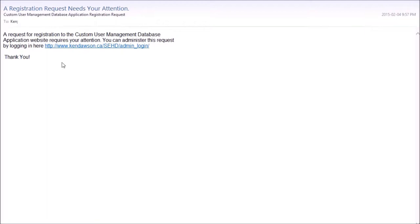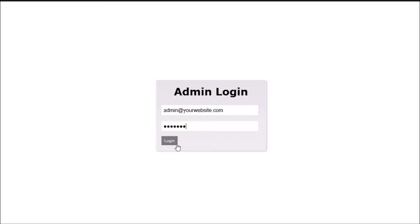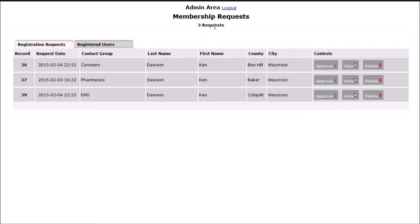Once the admin receives notice, they can log in to review all subscriber requests in one convenient list. The admin can browse requests and immediately approve and delete requests directly from the list.